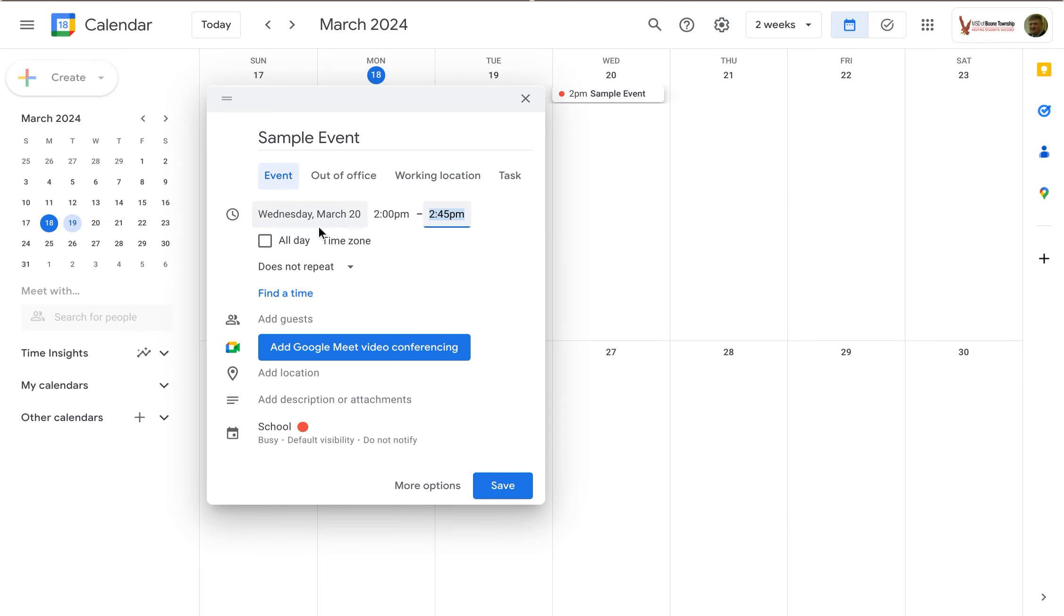And notice that once I click on add a time, I do get a couple of other options. I can make this event all day, like maybe I'm just going to be away from the office and they've got me on a trip or something. I'm going to be gone all day.